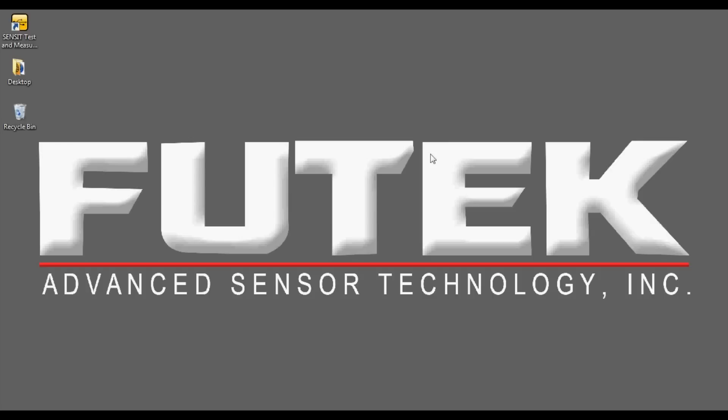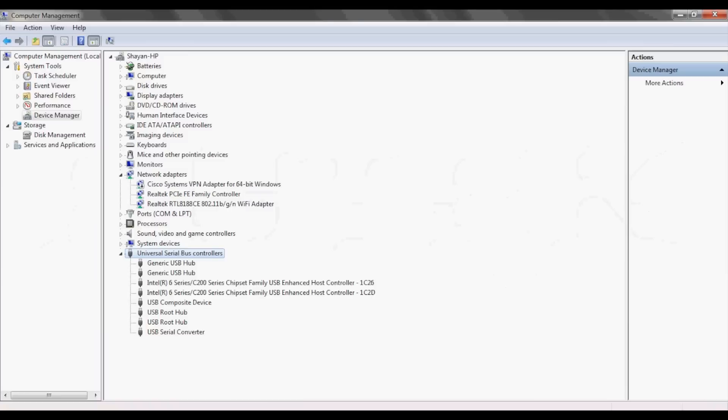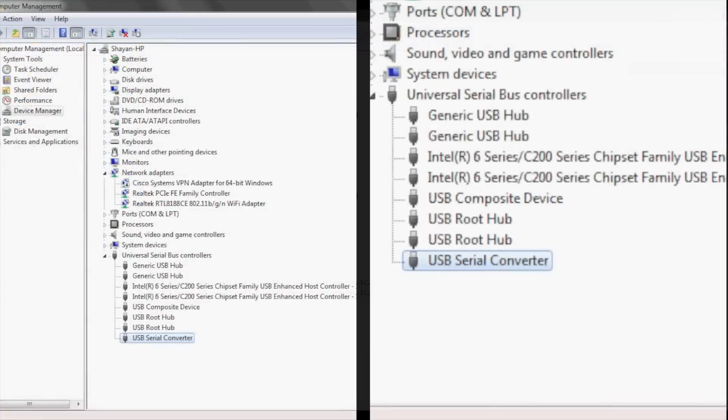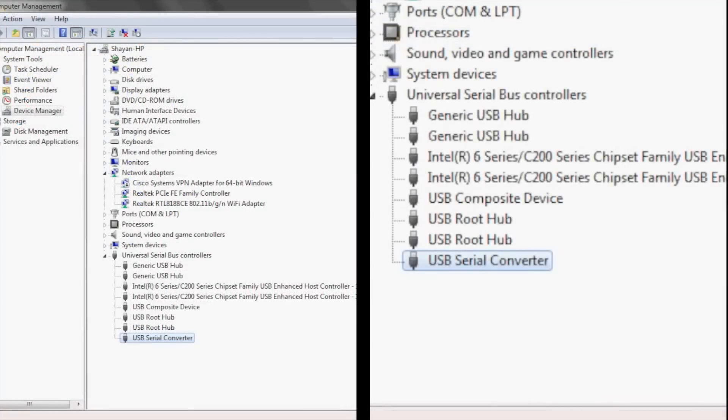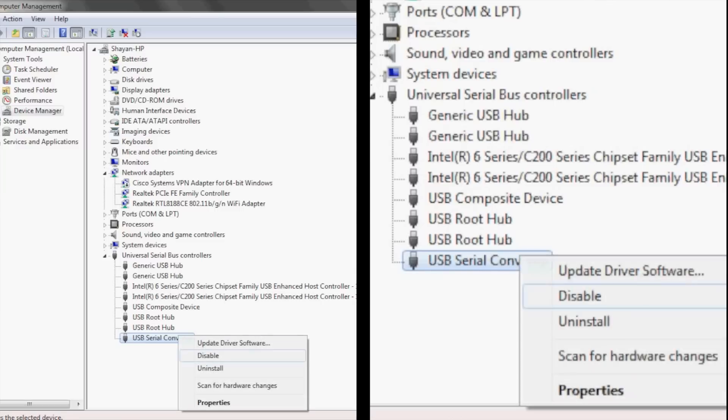You can also go into the device manager and confirm the driver for the FuTech USB device. In the device manager in Windows, the USB device should be listed as a USB serial converter. If the driver shows up as something other than the USB serial converter or has a yellow exclamation point, you can click on the driver and choose to uninstall it.